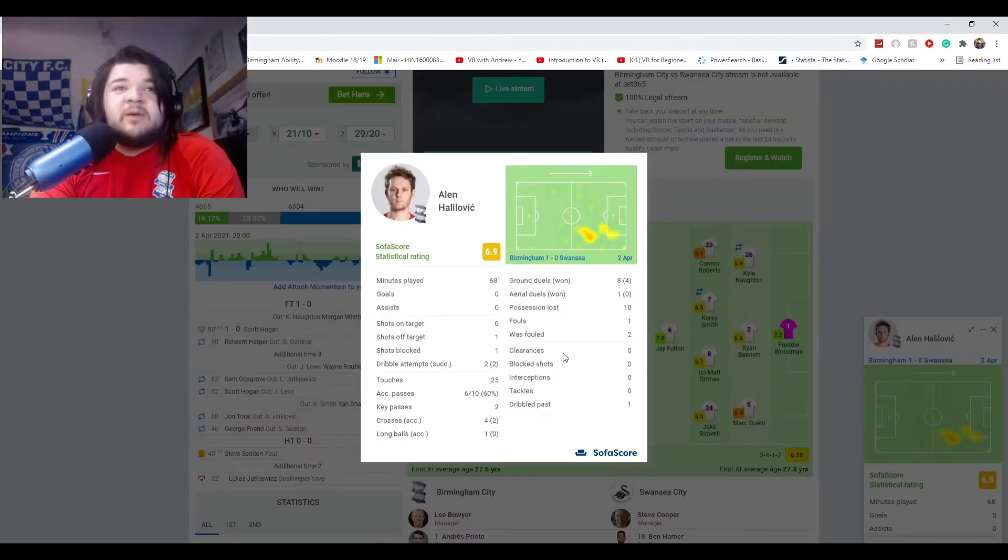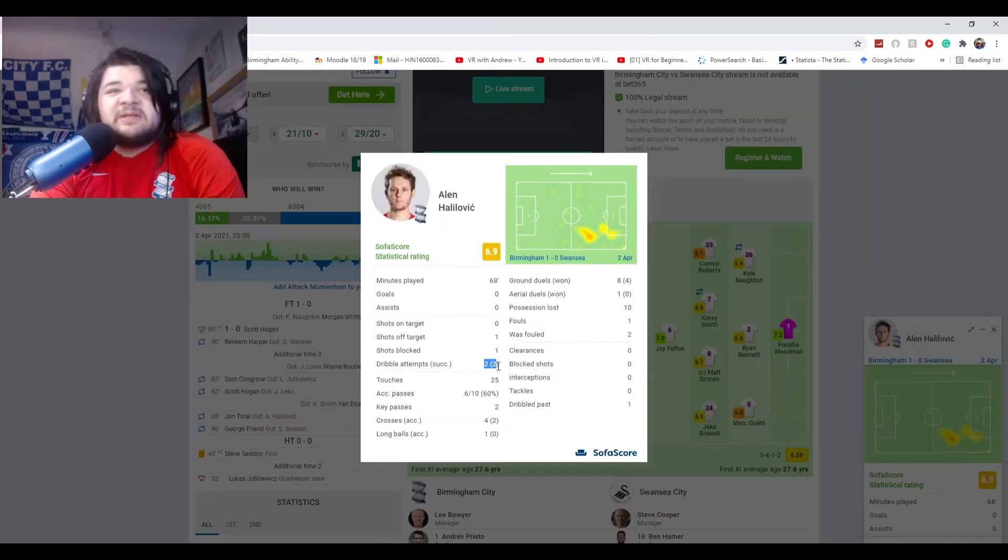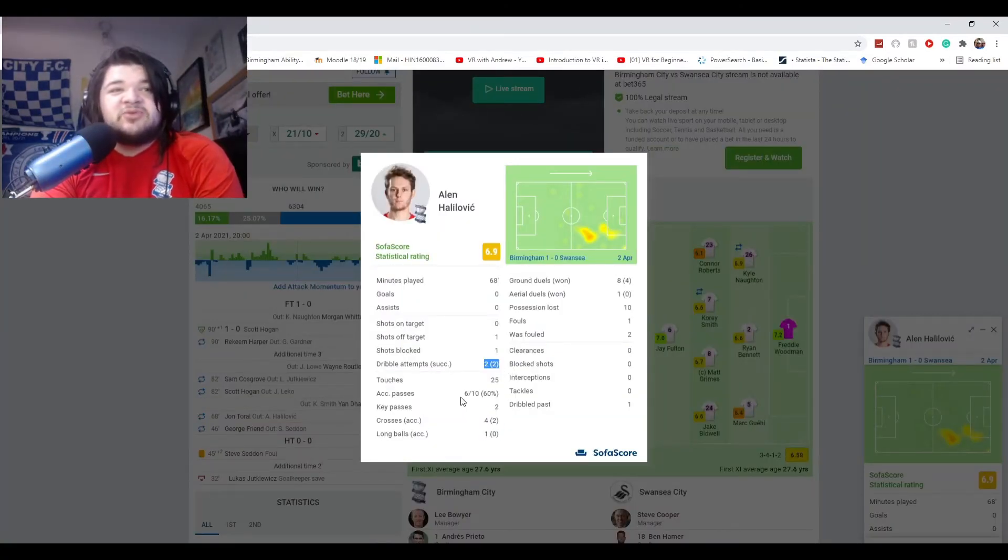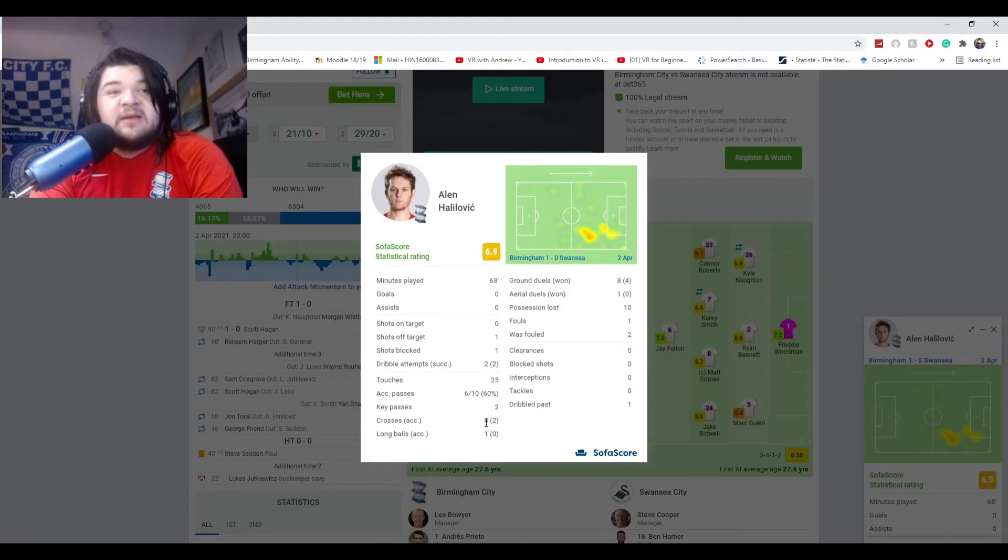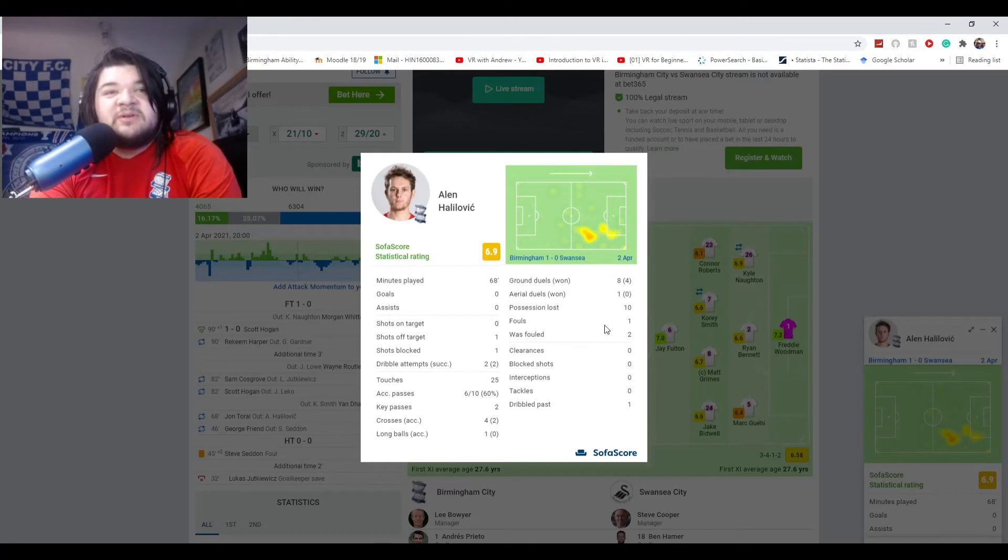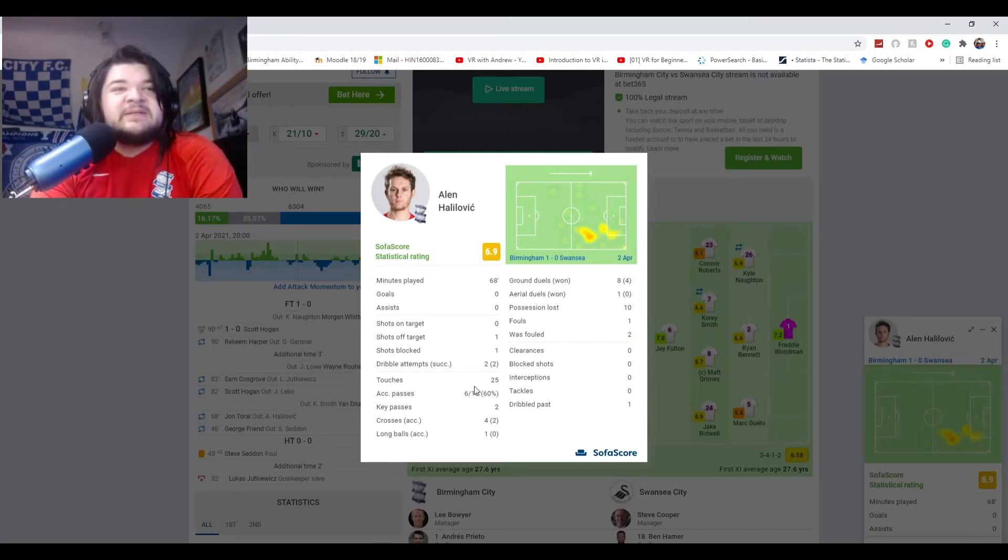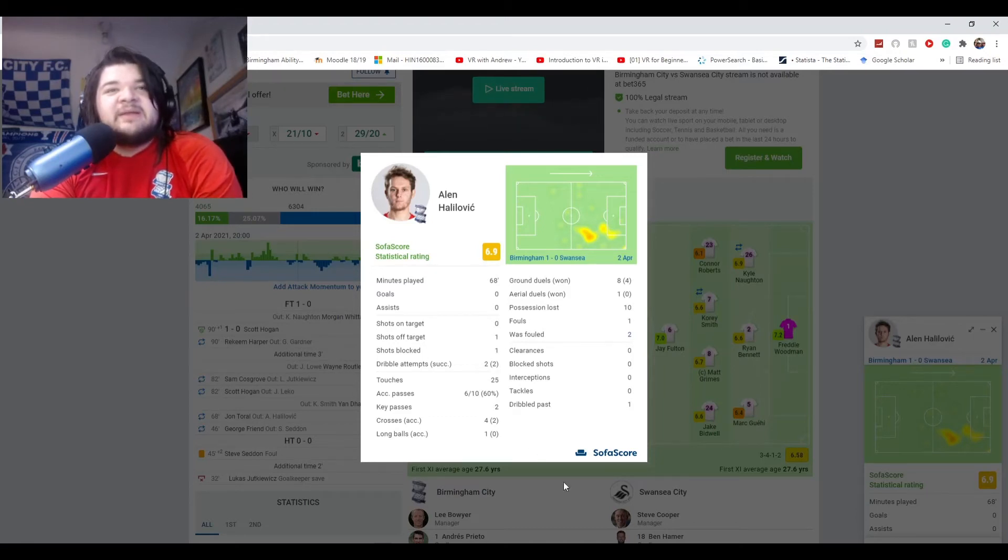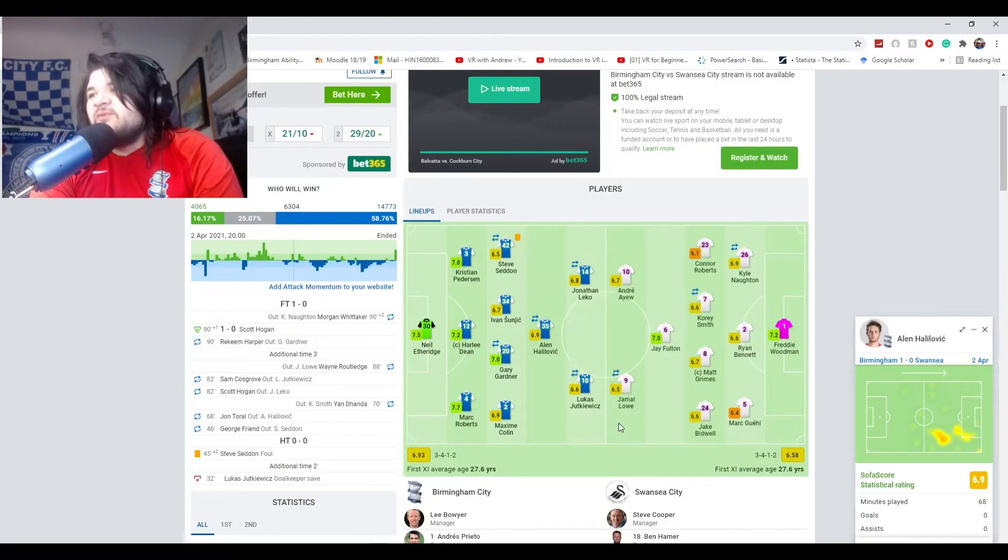Opening up his stats. Attempting two dribbles, completing two dribbles. 60% of his passing was accurate. Six out of 10. Half his crosses were accurate. Half his ground duels he won. Got fouled twice. I mean, these players are playing really well.